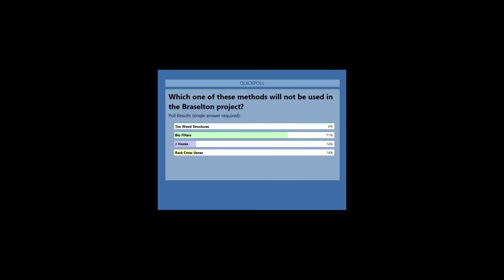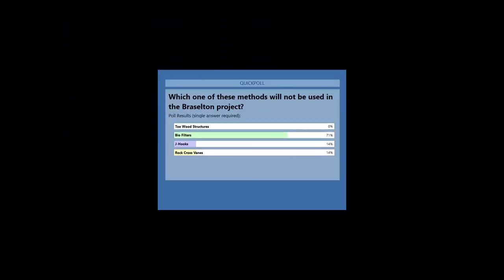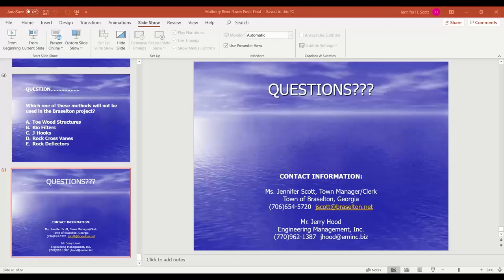You can see our contact information here, and under the handouts you can download our entire presentation. If you have any questions after this, you're welcome to reach out to either Jerry or myself. Thank you for letting us provide you with information on our project — it's a really big one for us.